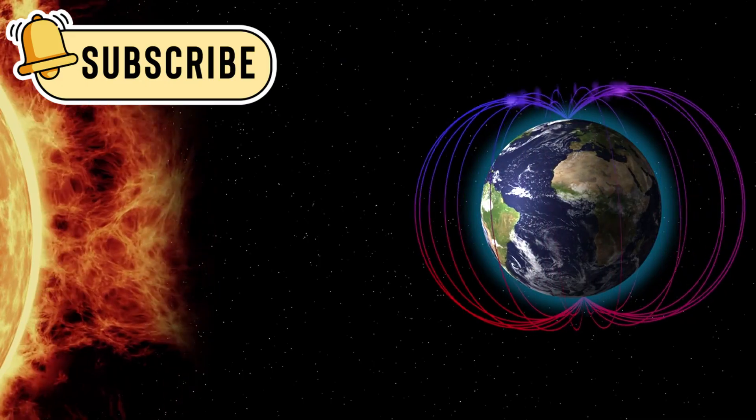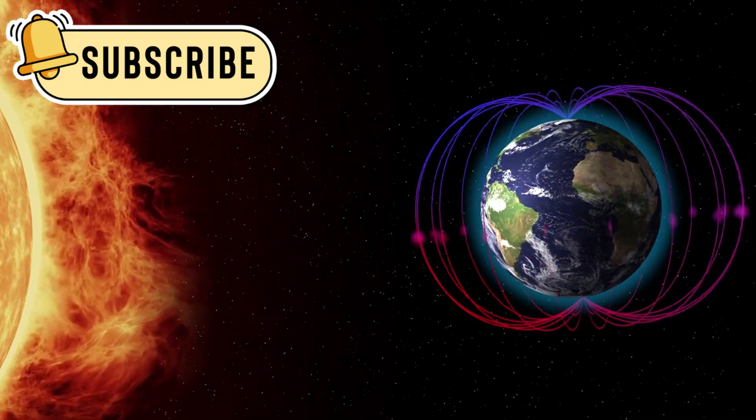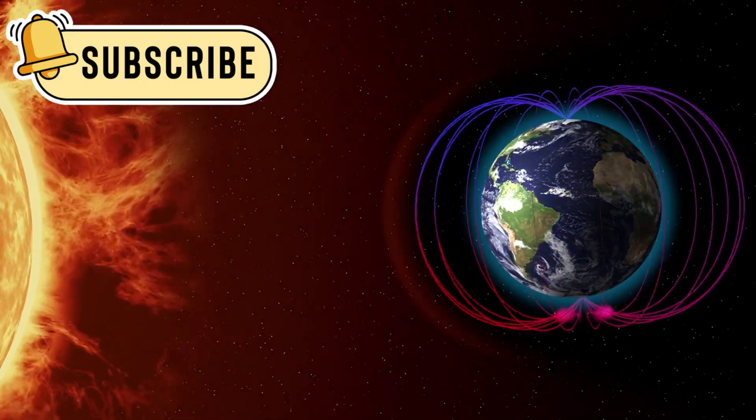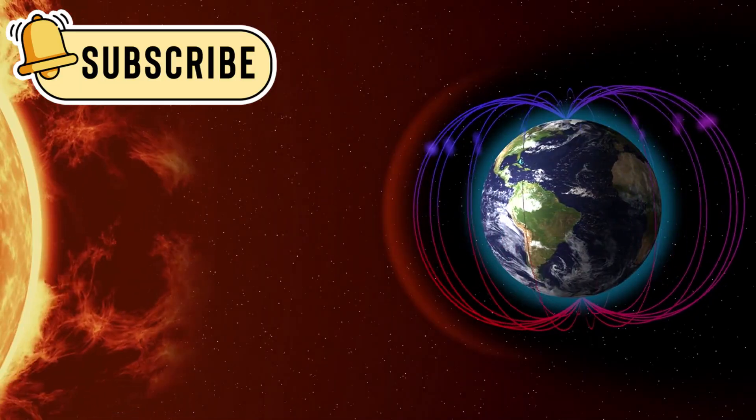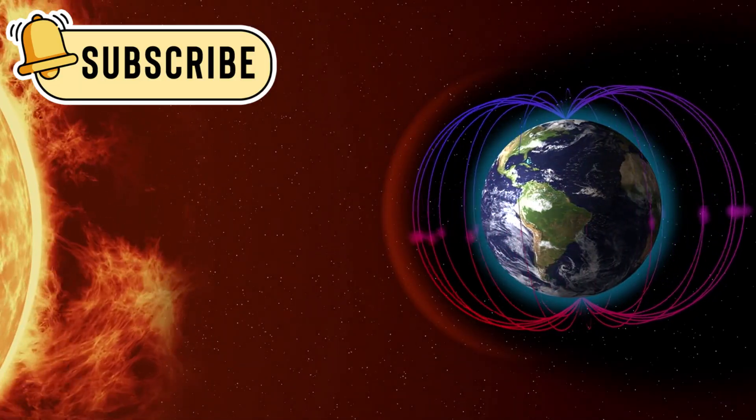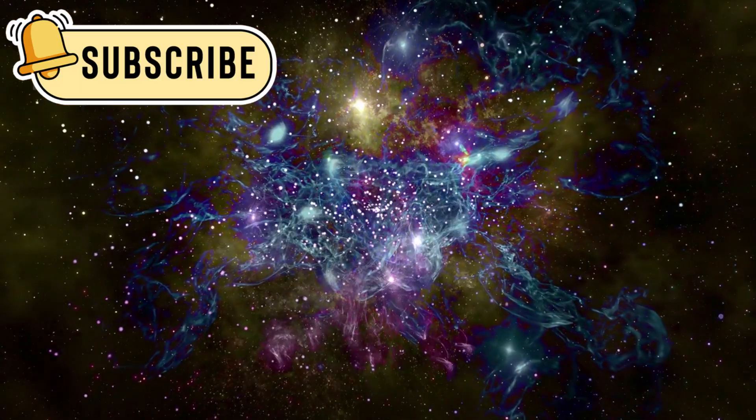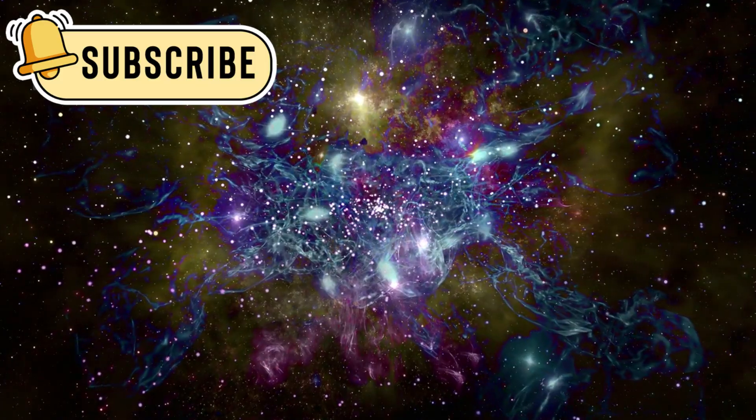Some scientists think this constant hum could be how the galaxy organizes itself, a kind of magnetic music holding everything together. Voyager's data is redrawing our picture of the Milky Way.